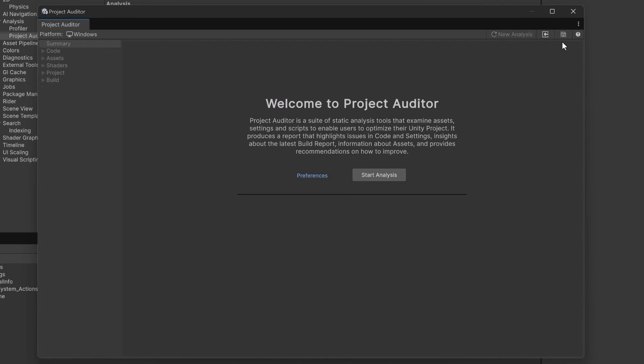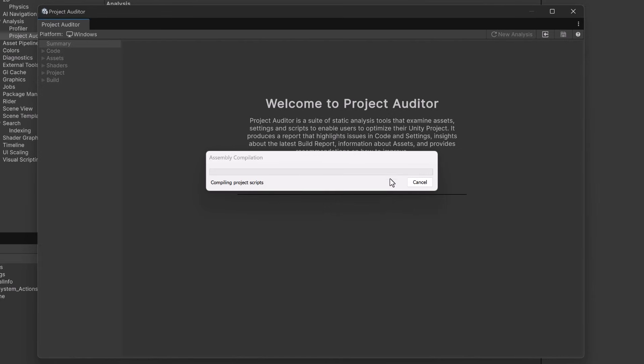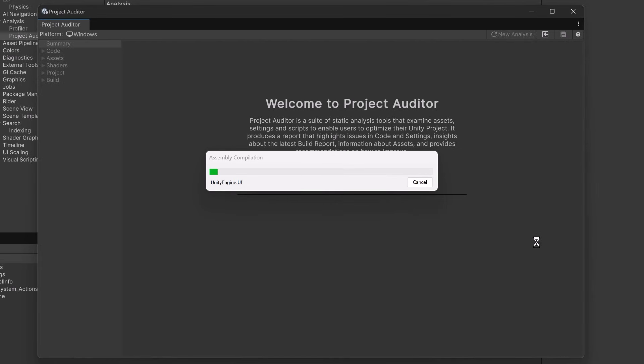When you save these they'll save as a nice little JSON file and this is great if you have a CI CD pipeline and you want to start comparing between builds. Now I decided to start this video with an empty project because I know the number of issues will be low. So let's click start analysis. It'll take about two minutes so I'll just fast forward here then we'll get our summary.